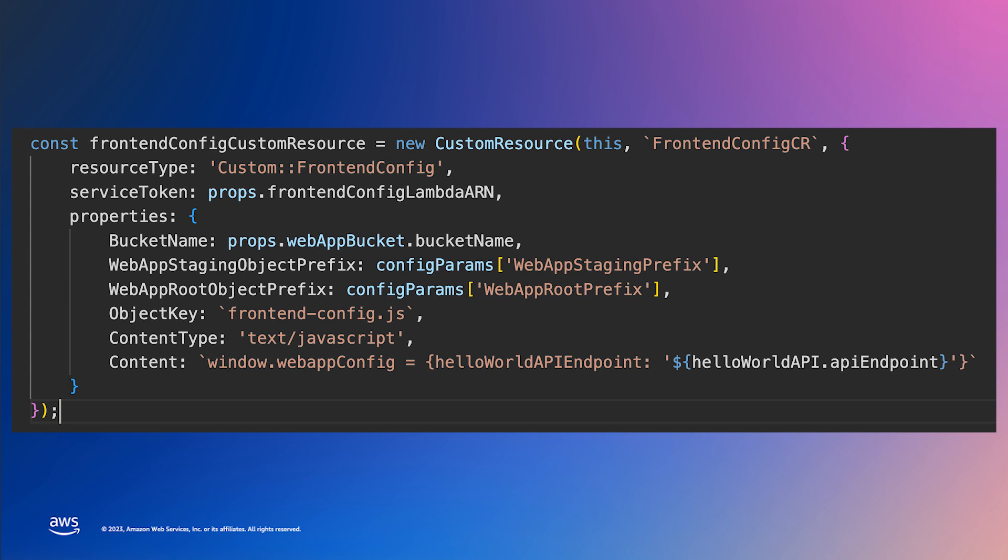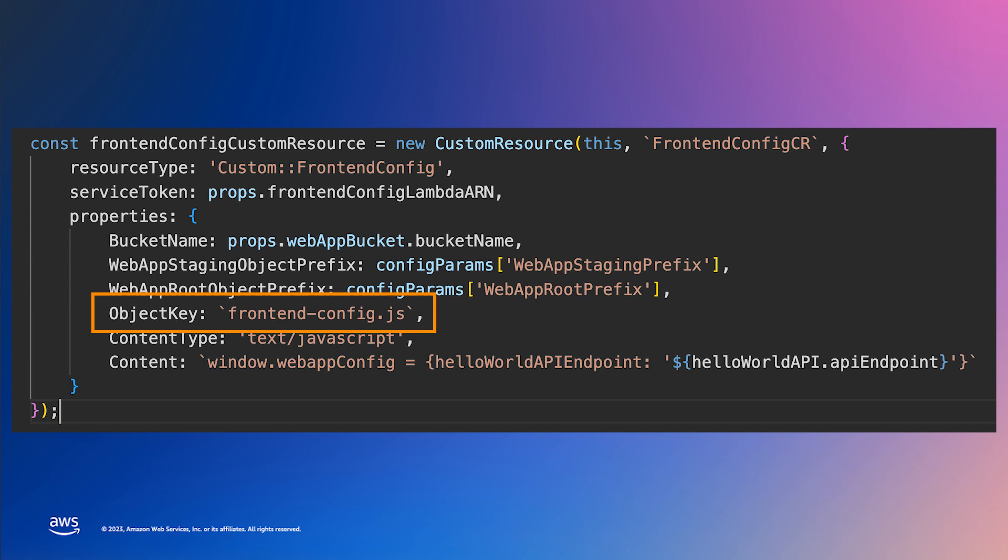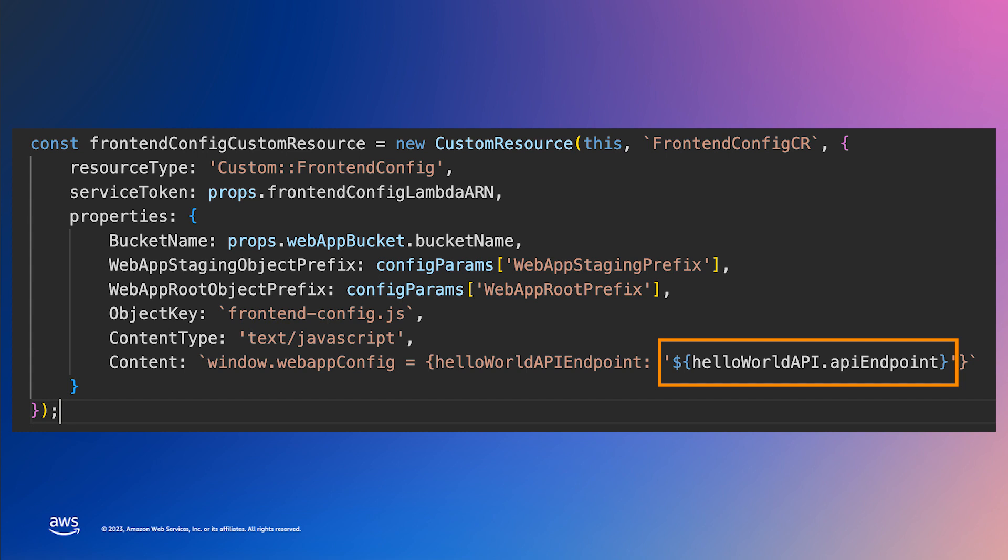In this case, we are using it to deploy a configuration file to the S3 bucket in an earlier CDK step. You could also use a custom resource to make AWS SDK calls to configure other resources. Here is an example custom resource that creates our frontend-config.js file. Make note of the bucket name, file name, and file content. This is where we use the hello world API constant to access the REST endpoint that was created by the CDK deployment.